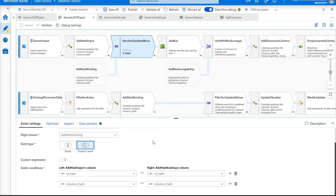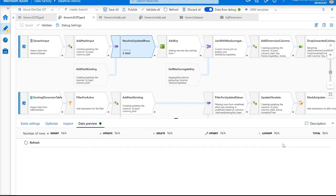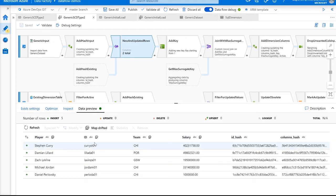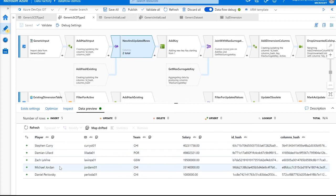In this case we do not want to update that dimension table. Looking at the data preview, you can see we're going from seven rows to five rows. Once the data preview returns, we have five rows with our updated rows and our new rows as well.